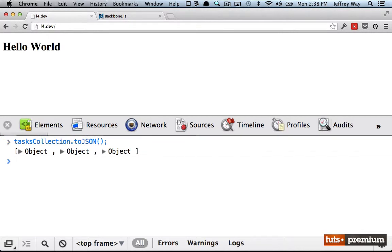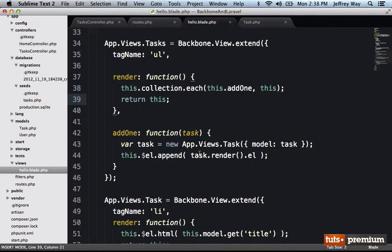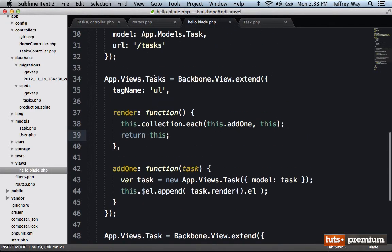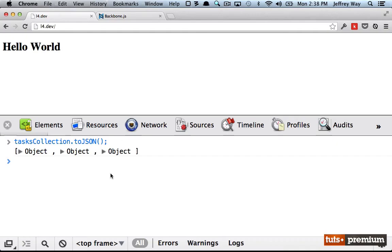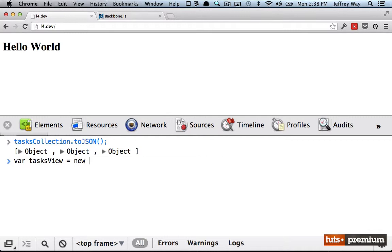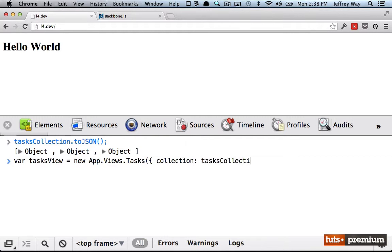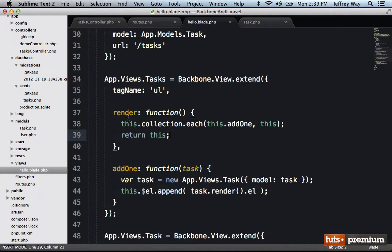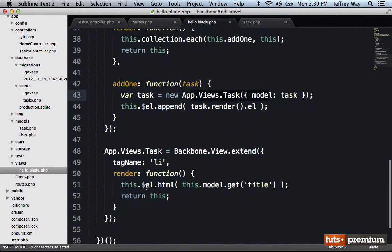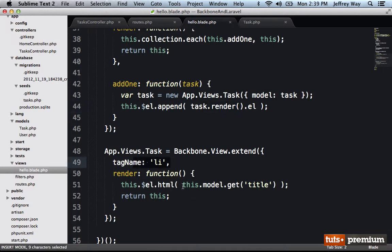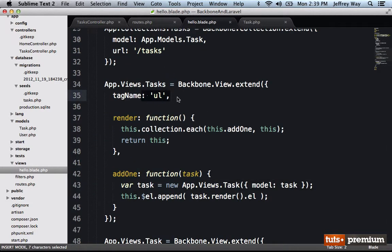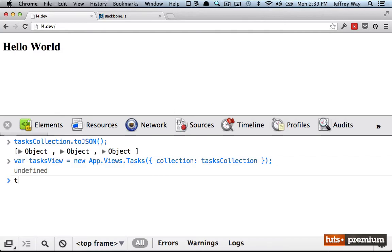Now I want to hook that up to our collection view, which we called app.views.tasks. So we'll call it tasks view equals a new app.views.tasks. And I'm going to pass in the collection. Now I'm going to render that collection view. And when we do that, it's going to filter through each of those items, each of those models. And for each one, it's going to whip up a new task view. And then it's going to render it. So it will fill up a list item with the title of that model. And ultimately, it's going to append that to the collection view's root element.